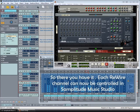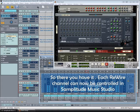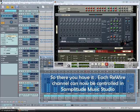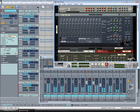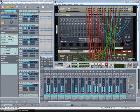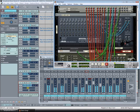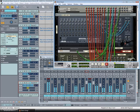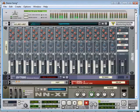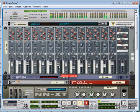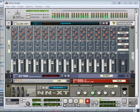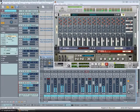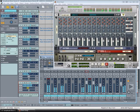So there you have it. Each Rewire channel can now be controlled in Samplitude Music Studio. If I flip the hardware device you can also meter the outputs from there. Anyway I hope that was useful and until next time goodbye for now.